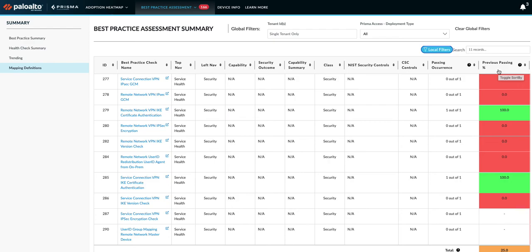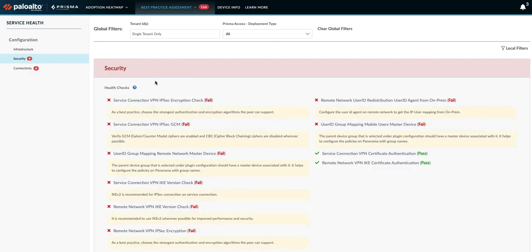Now one such health check is Service Connection VPN IPsec GCM. When I click on that, it takes me further to exactly where the health check is in the BPA report. This gives a customer a journey to go to the summary, to the mapping definition, and to the specific section of the BPA report.